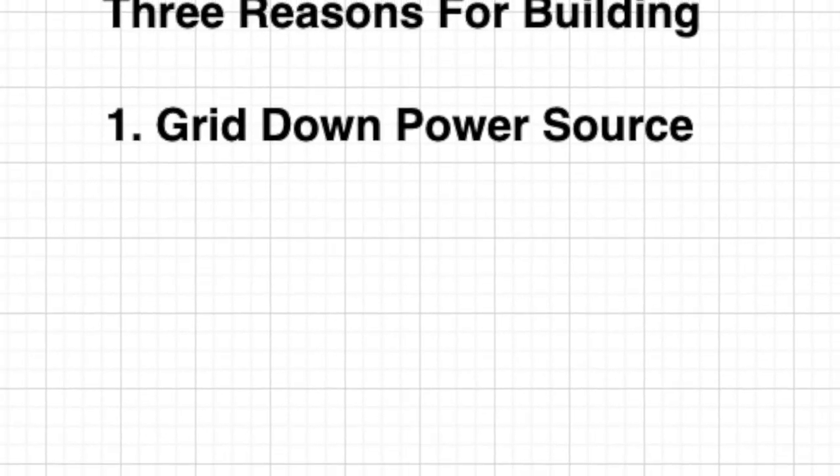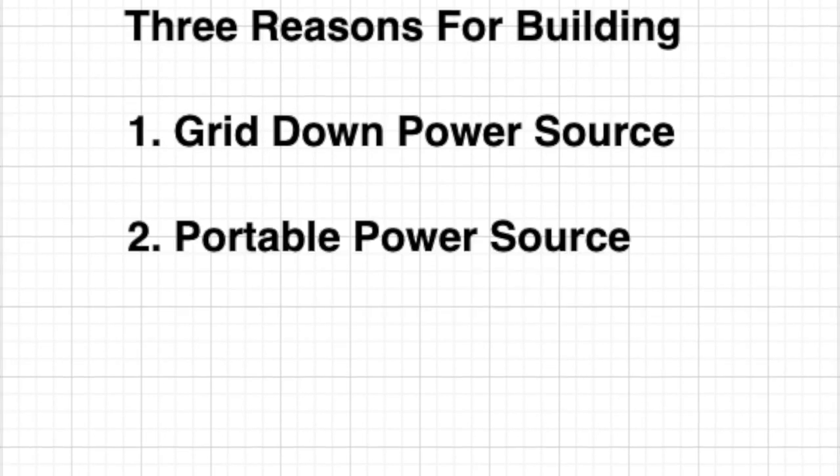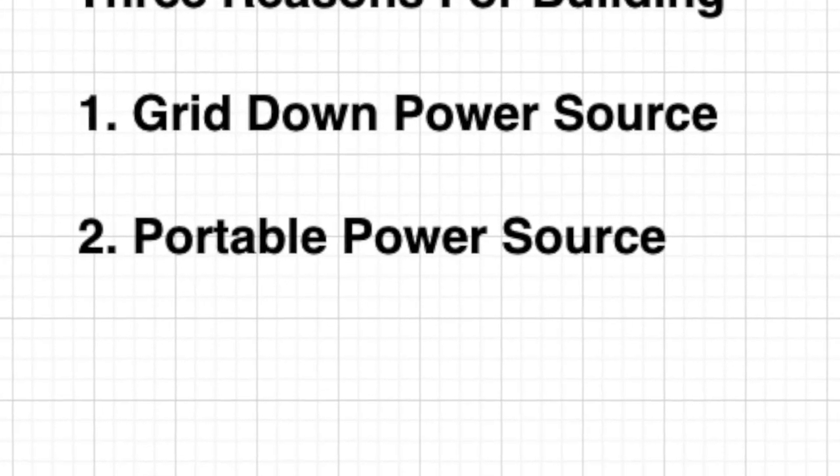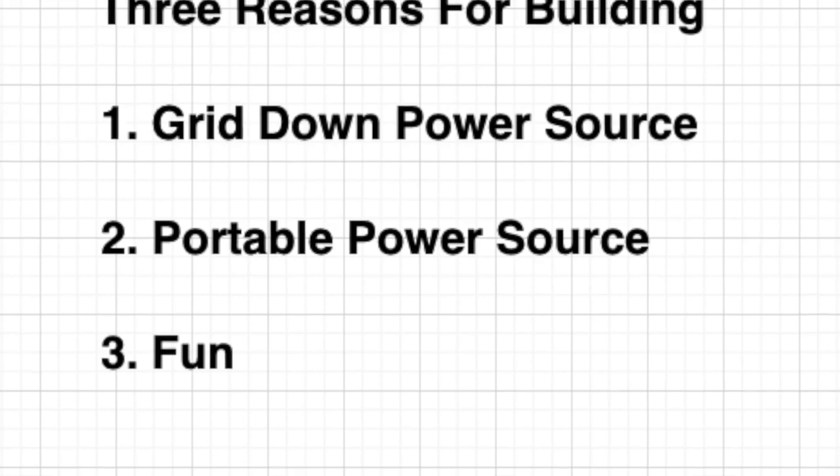First, as a grid down power source to power refrigerator or essentials. Second, as a portable power source. And third, it's just fun.